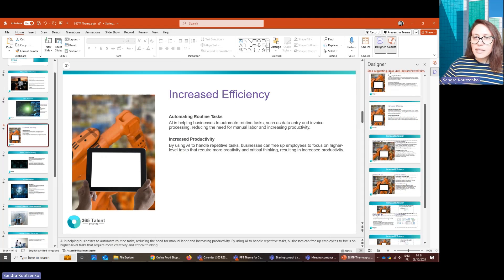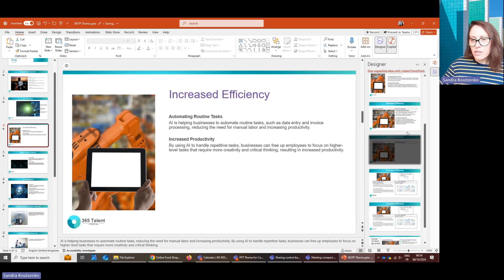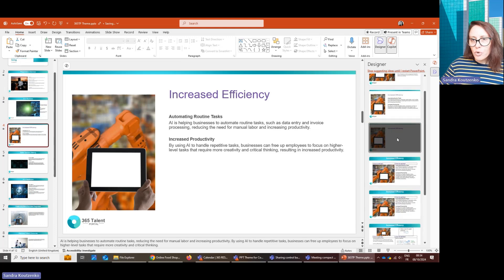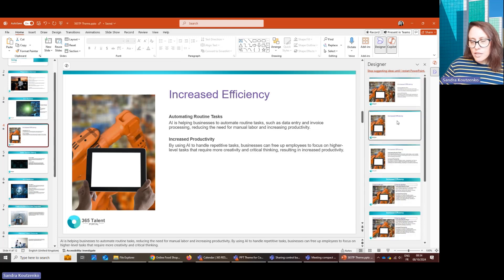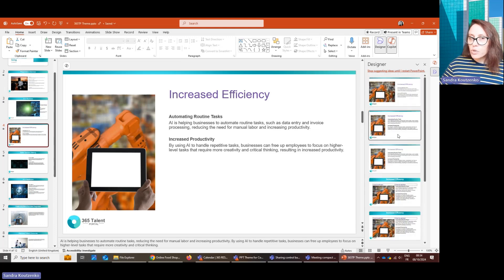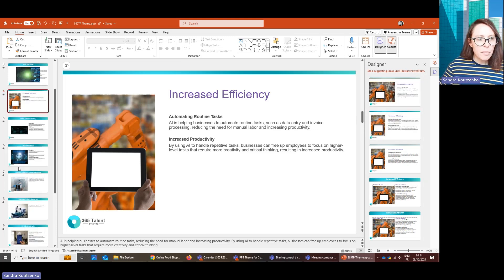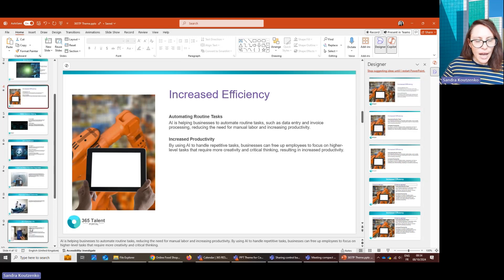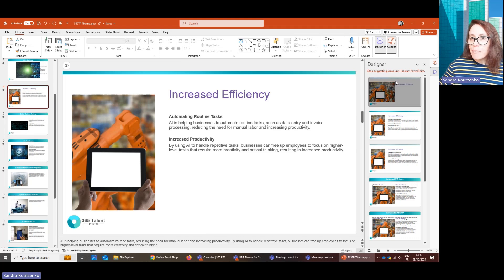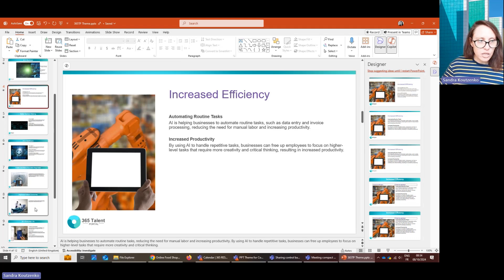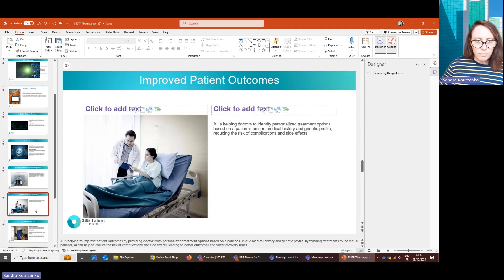And you can see also that Designer suggests for you different designs based on your layouts. Sometimes it also suggests entirely new designs, depending on the type of slides you have, that match your company colors and company brand, which is actually really cool.